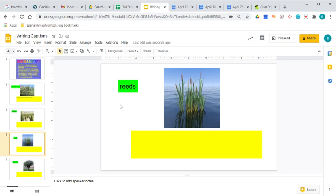You're going to write a caption for reeds. Remember the reeds were the plants that grew in the wetland. It almost looks like tall grass coming up out of the water.